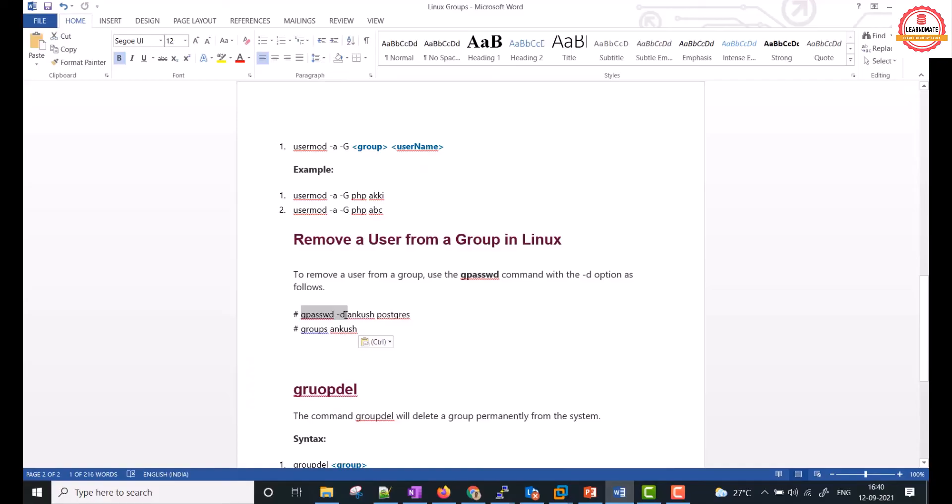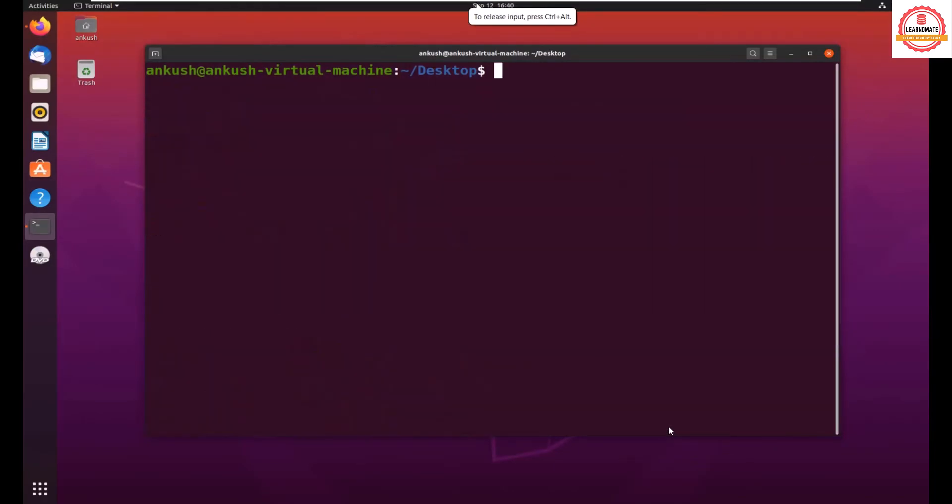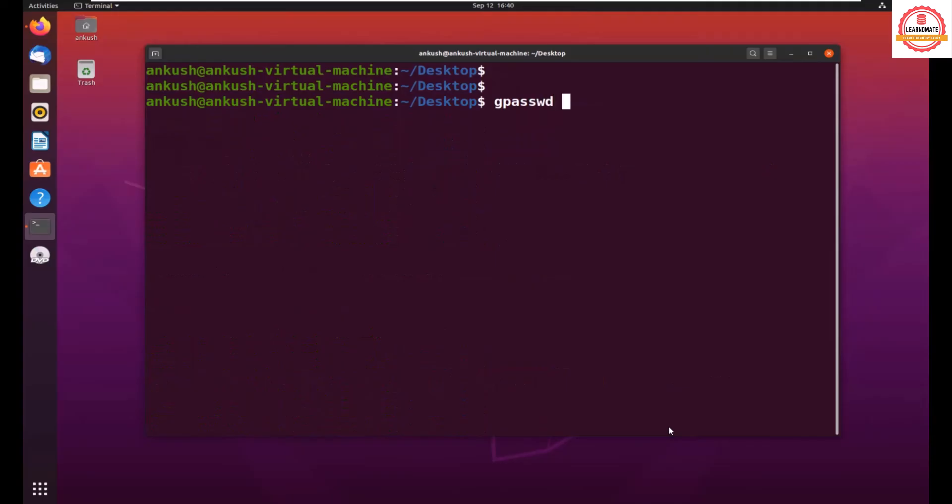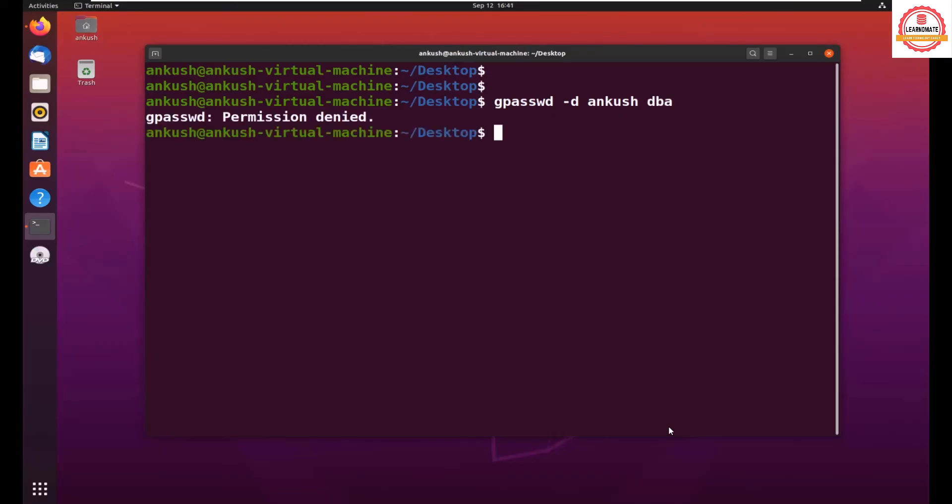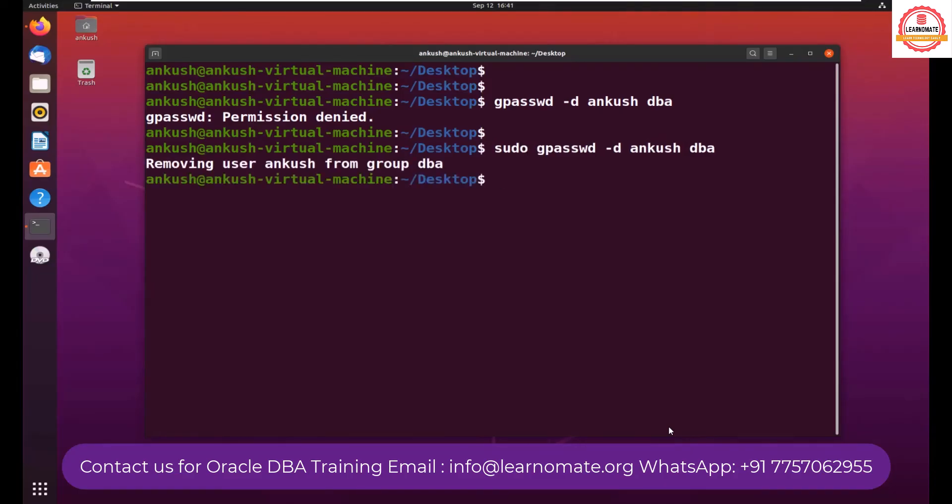Let's try to see practically. Let me clear the screen. gpasswd -d, then user name, and I want to remove it from the dba group. Permission denied, so I need to use sudo command. Removing user Ankush from group dba.